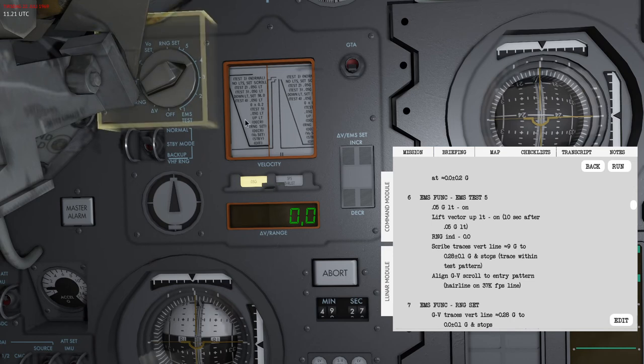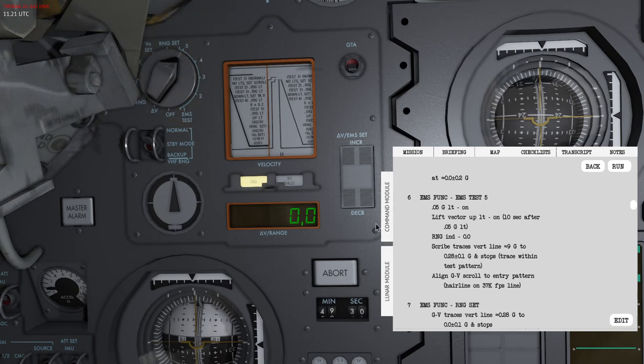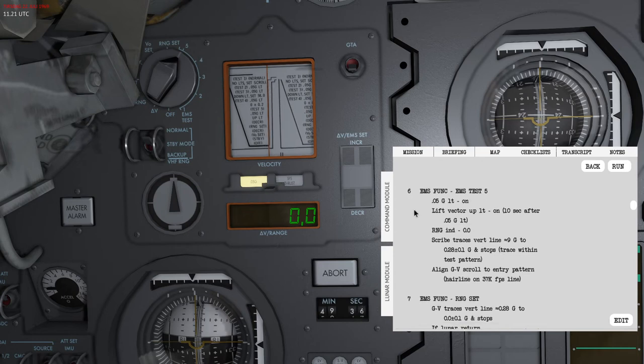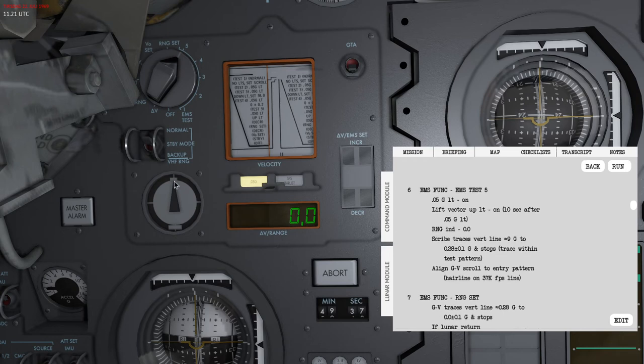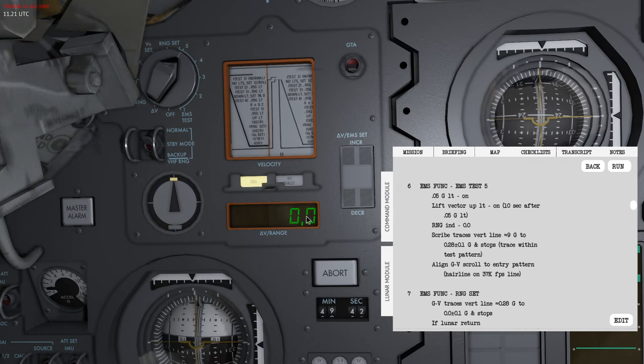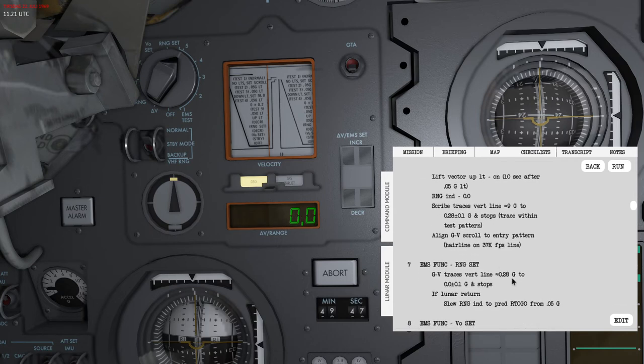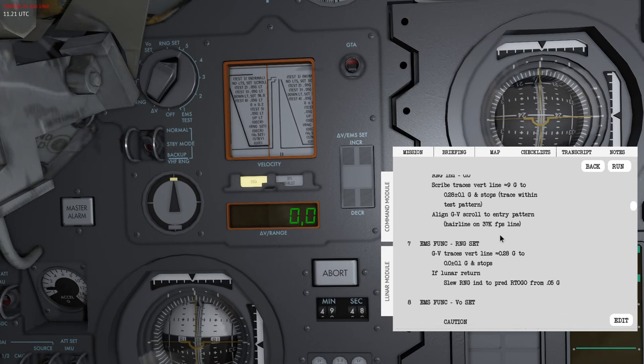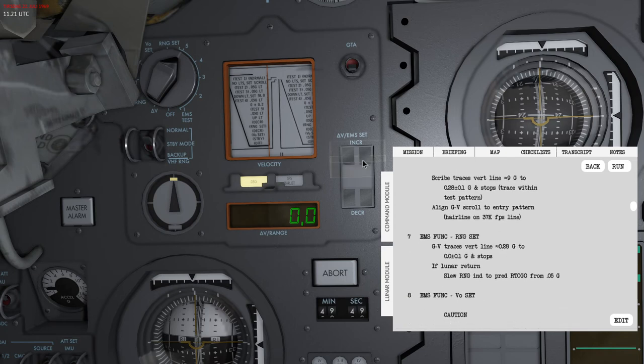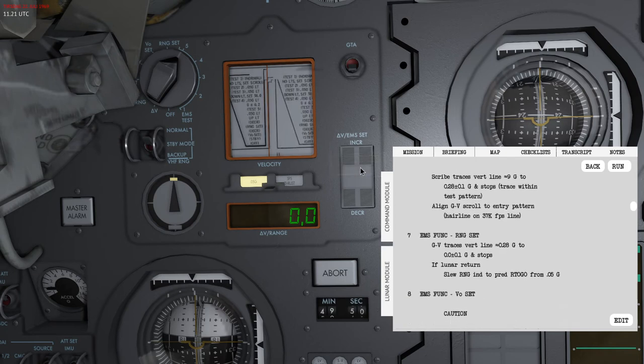Once this test is complete I can set it to five. This will move the vertical line up. The lift vector up light should illuminate after about 10 seconds. The range indicator will reset back to 0.0. If it was an offset you would see that.